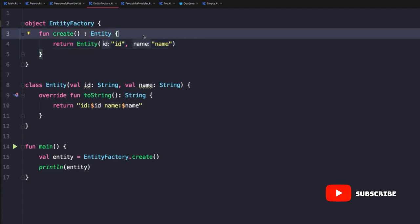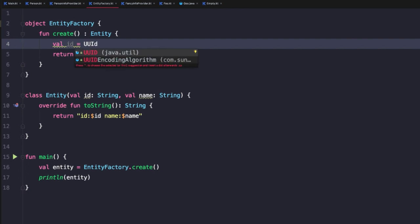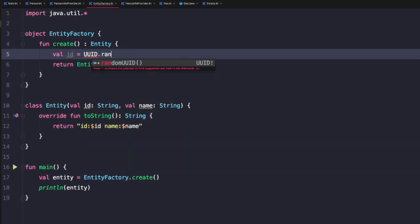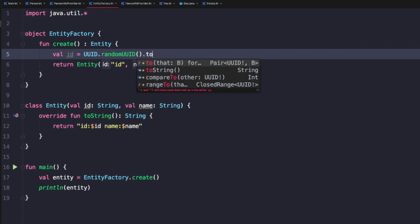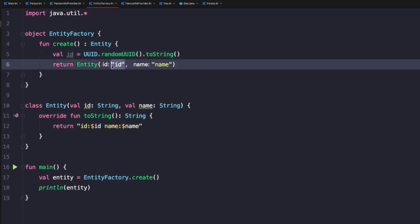Now, the first thing we want to do here is actually add a proper ID value. So here we could say val ID equals UUID.randomUUID().toString(). This will give us a new random identifier and then we can pass that into our entity.